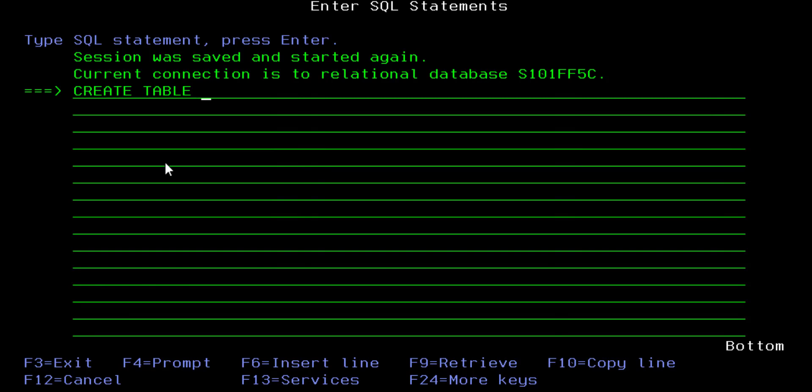CREATE TABLE followed by the name of the table. Now you're not bound by a 10-letter long object name for tables as you are with other objects in this environment. However, if you give your table a name longer than 10 letters, the IBM i operating system generates a short name which is 10 letters long, and also keeps the longer name you came up with. The name of the table should not be a keyword and should not have a space.